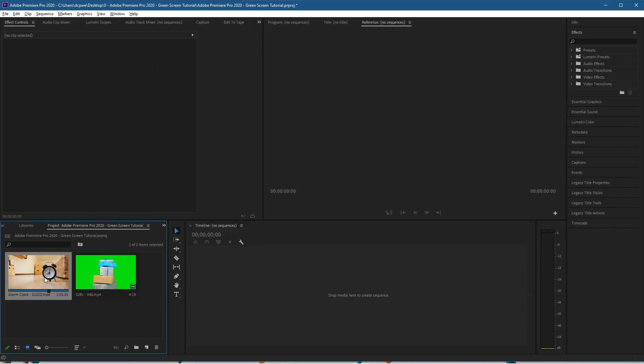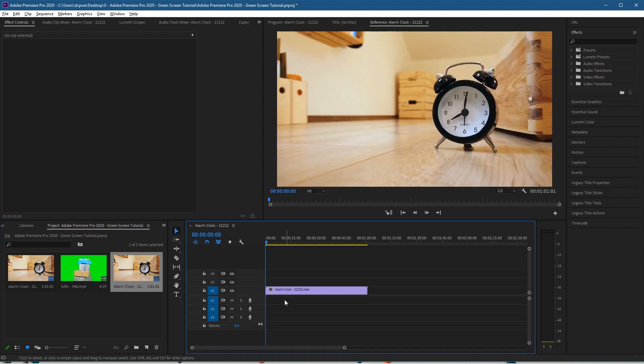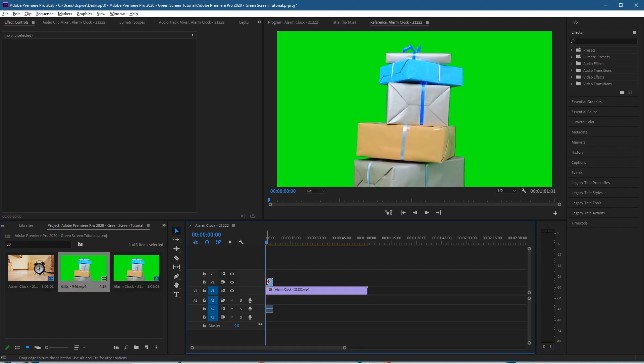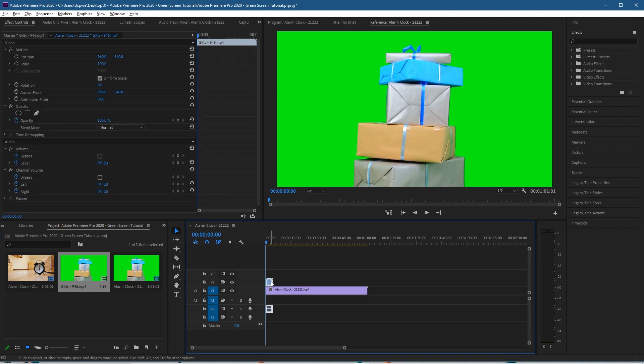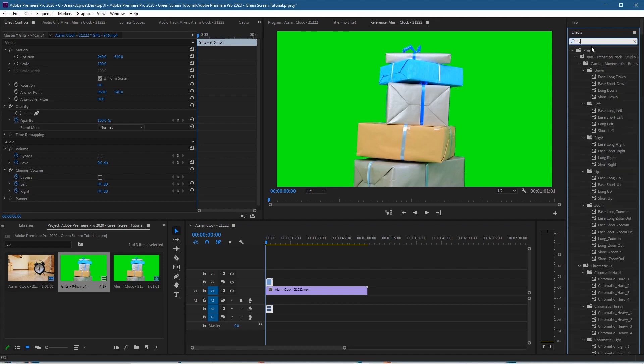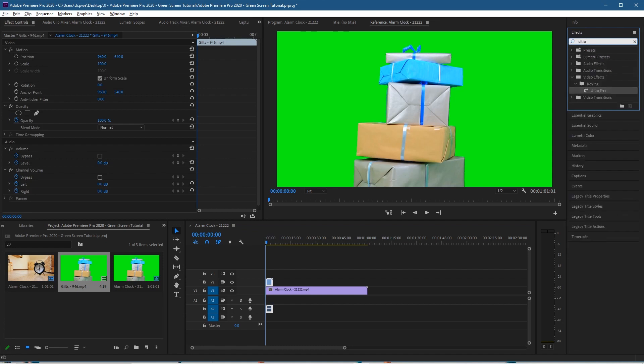Let's take the alarm clock video clip and drag that onto the timeline, and then we'll take the green screen content and drag that above. So it needs to sit above, just like this. Let's click on that green screen content and then go to the effects over here and type in Ultra, and we're looking for the